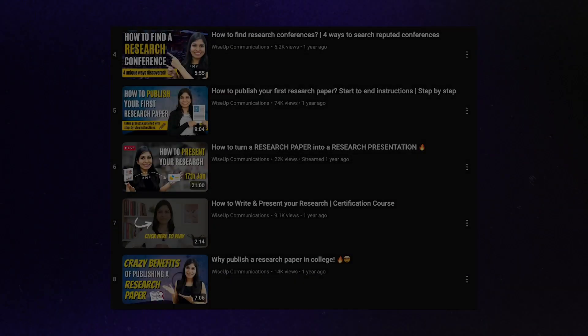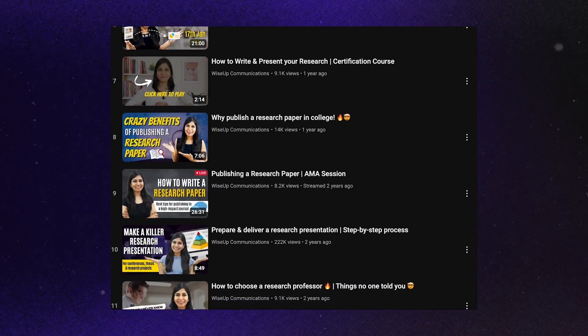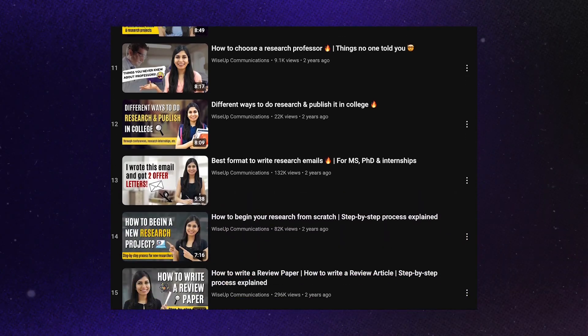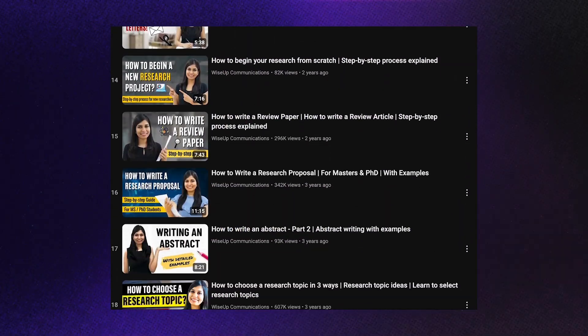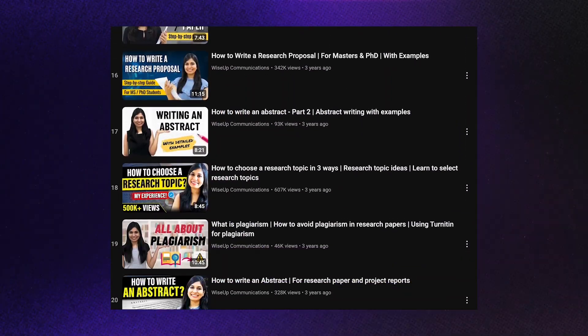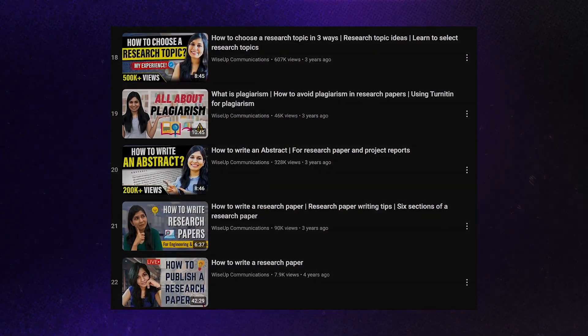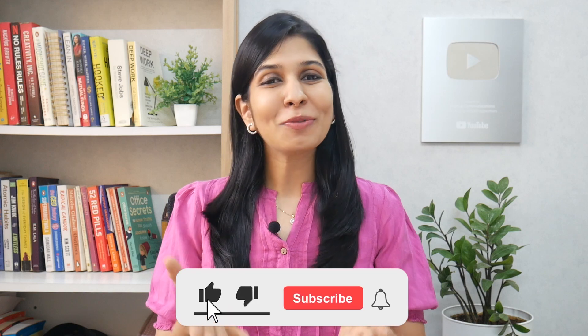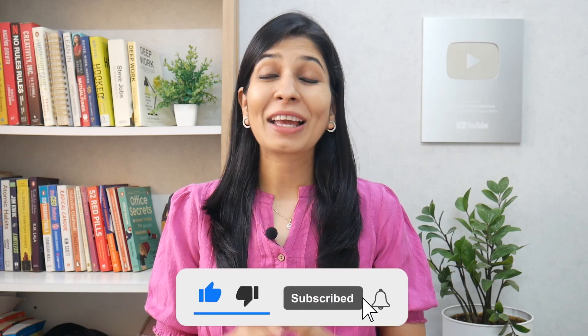Hi everyone, I am Neha Grewal. I am the founder of WISA. And on this channel, I make a lot of videos on AI tools for academic essays, research and presentations as well. So if any of these topics are of interest to you, you can subscribe to this channel.